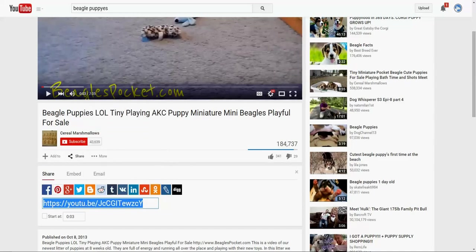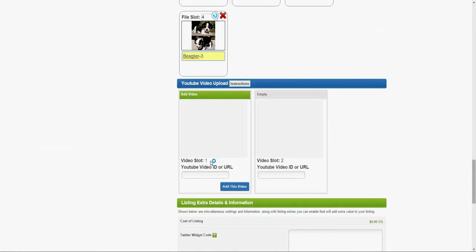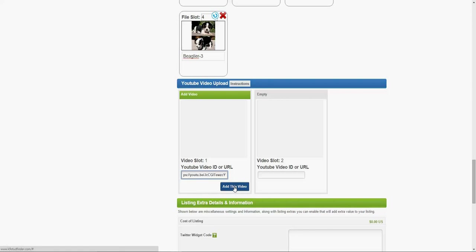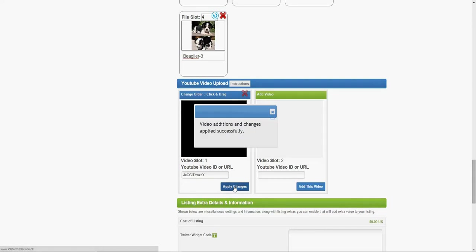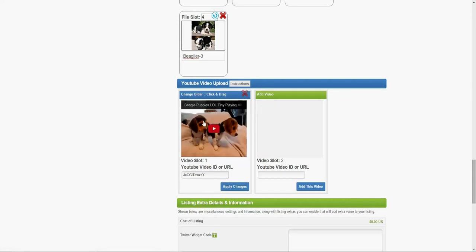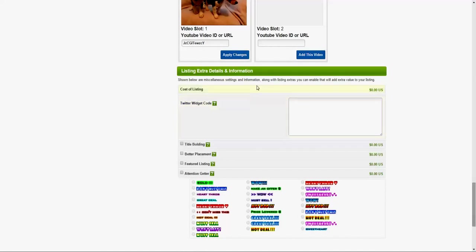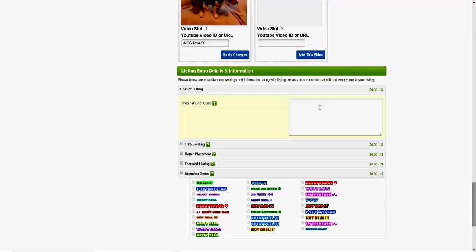It will show you the URL and I just copy this URL and go to the listing area and paste it over here. Alright, so we did that and click on edit this video. Alright, so it showed up here.